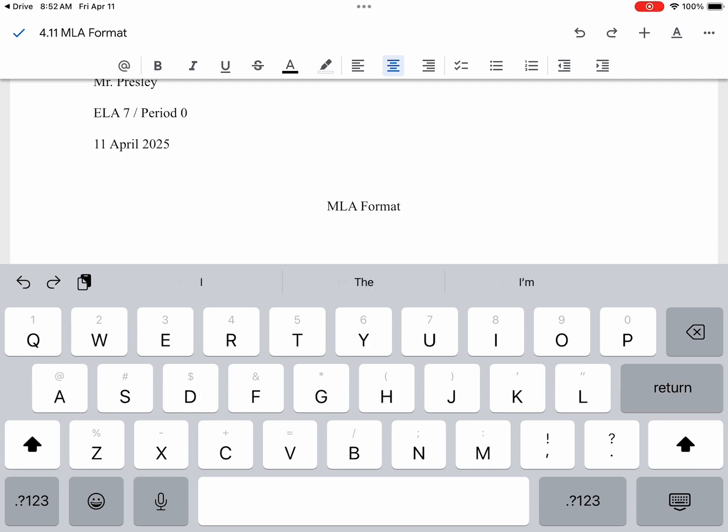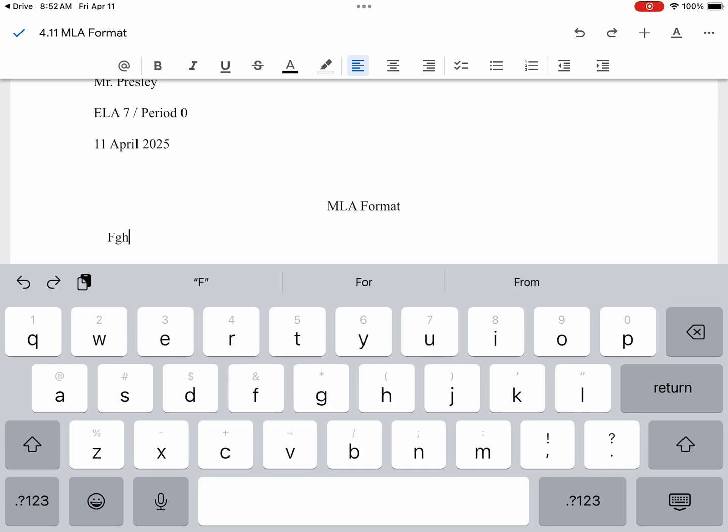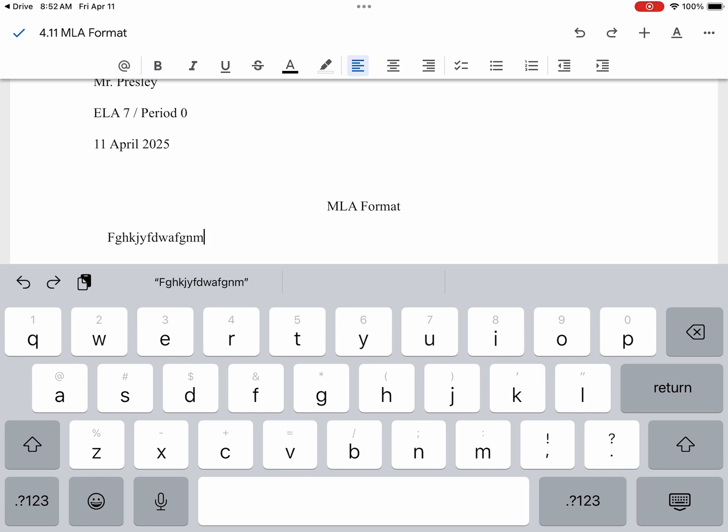When you go back to typing your paragraphs, make sure that you click the left align up at the top. That way, when you begin typing, all of your writing starts from the left-hand side, rather than the center. And that is how you set up your paper in MLA format.